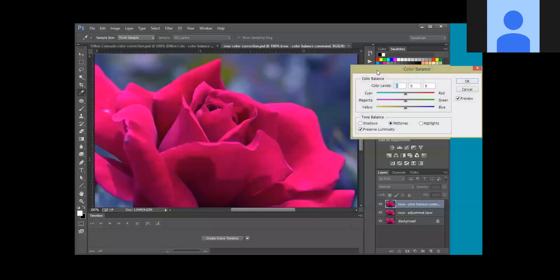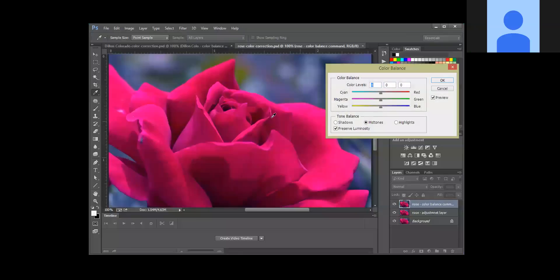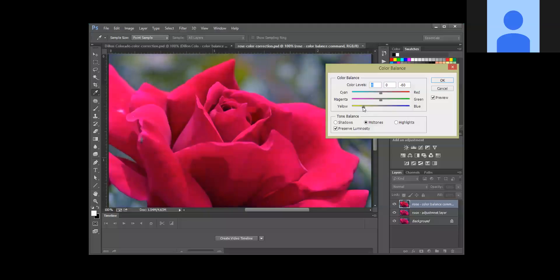Now the problem with this image is that it's got way too much blue in it, and sometimes over time images do get discolored. So what we're going to do is decrease the blue by increasing the yellow. Dragging it over towards yellow gets rid of some of that blue.